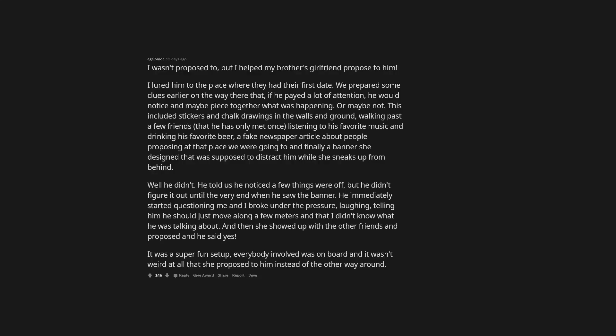I wasn't proposed to, but I helped my brother's girlfriend propose to him. I lured him to the place where they had their first date. We prepared some clues earlier on the way there that, if he paid a lot of attention, he would notice and maybe piece together what was happening. This included stickers and chalk drawings in the walls and ground, walking past a few friends that he has only met once, listening to his favorite music and drinking his favorite beer, a fake newspaper article about people proposing at that place we were going to, and finally a banner she designed that was supposed to distract him while she sneaks up from behind. Well he didn't. He told us he noticed a few things were off, but he didn't figure it out until the very end when he saw the banner. And then she showed up with the other friends and proposed and he said yes. It was a super fun setup, everybody involved was on board and it wasn't weird at all that she proposed to him instead of the other way around.